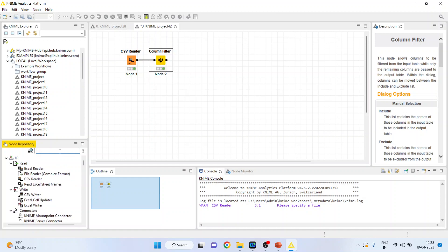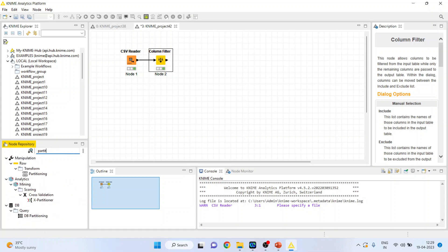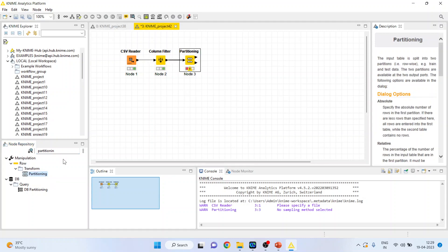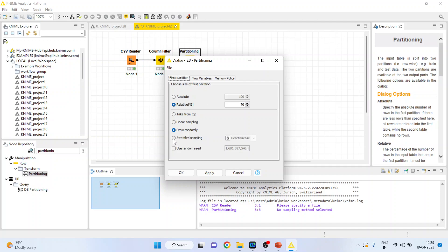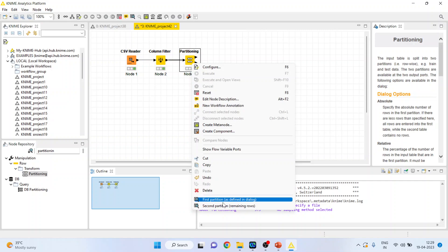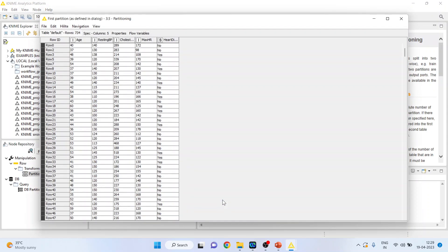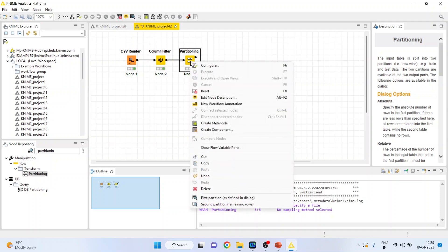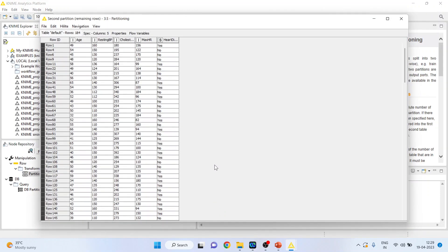Activate the partitioning here. Right-click on it and configure. Activate stratified sampling and make sure this is 80%, so 80% of the data will be used for training and 20% for testing. Click OK, right-click and execute. You can see the first partition consists of 80% of the dataset and the second partition consists of 20% of the data.